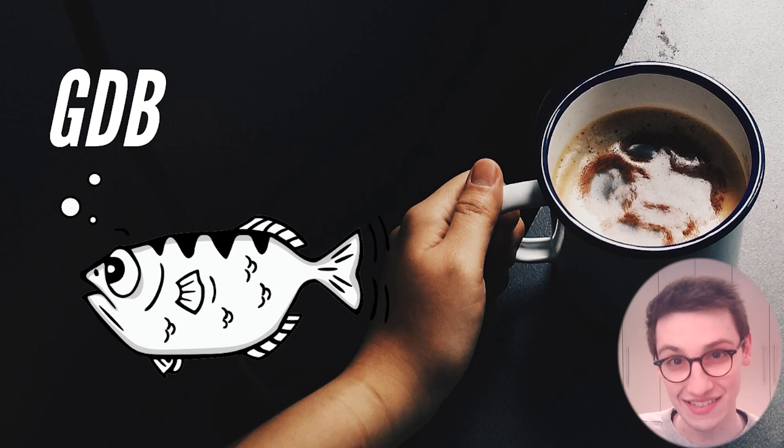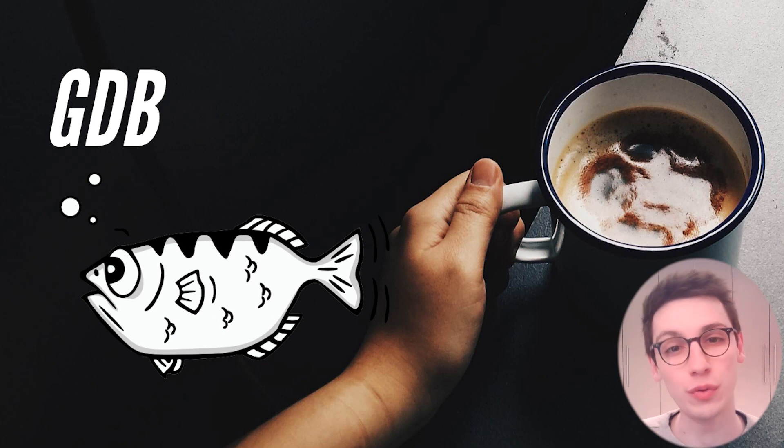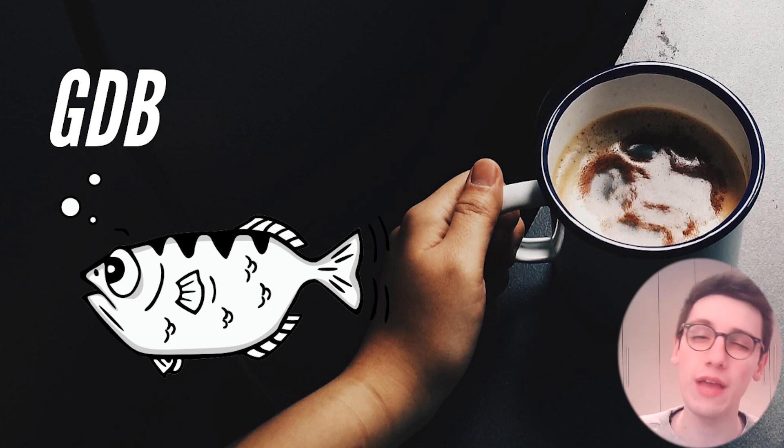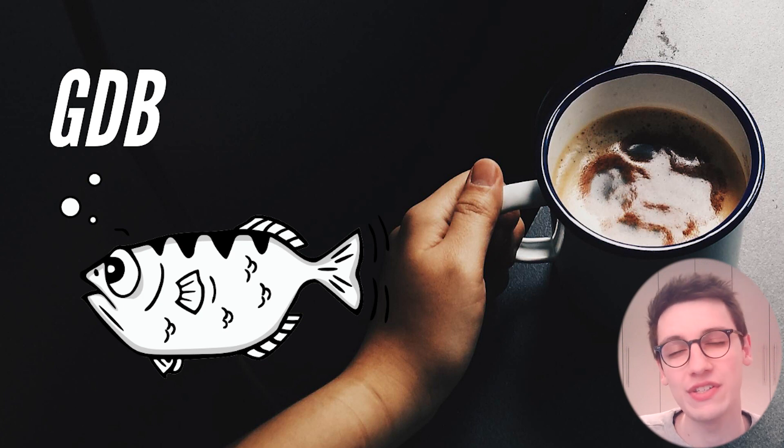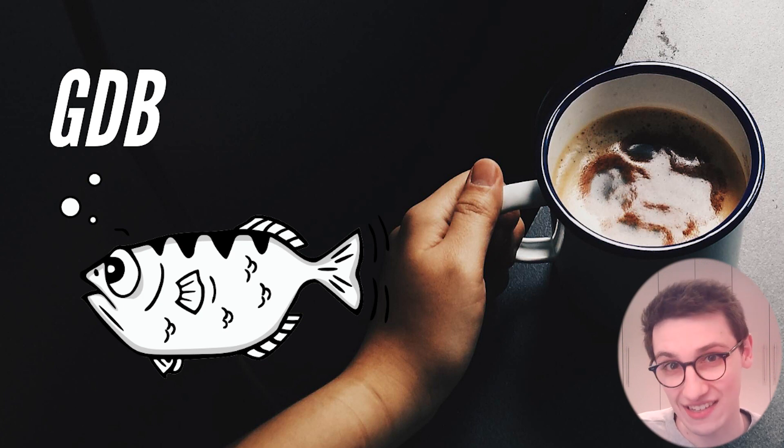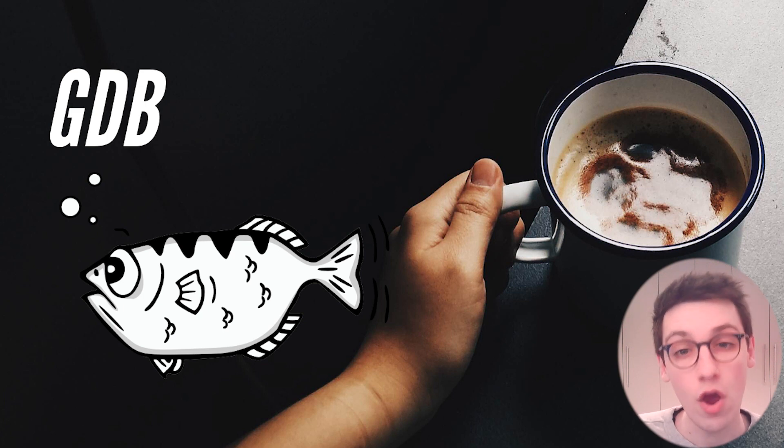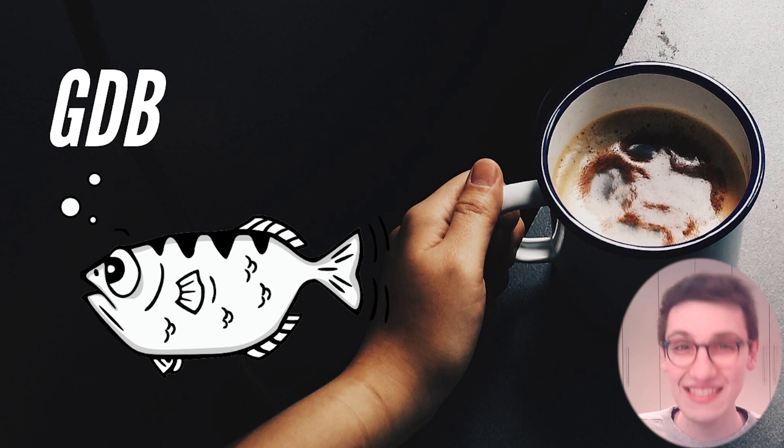This is Pawn Zero to Hero. It's the fourth episode of the series and today we are going to take a look at GDB or the GNU debugger.